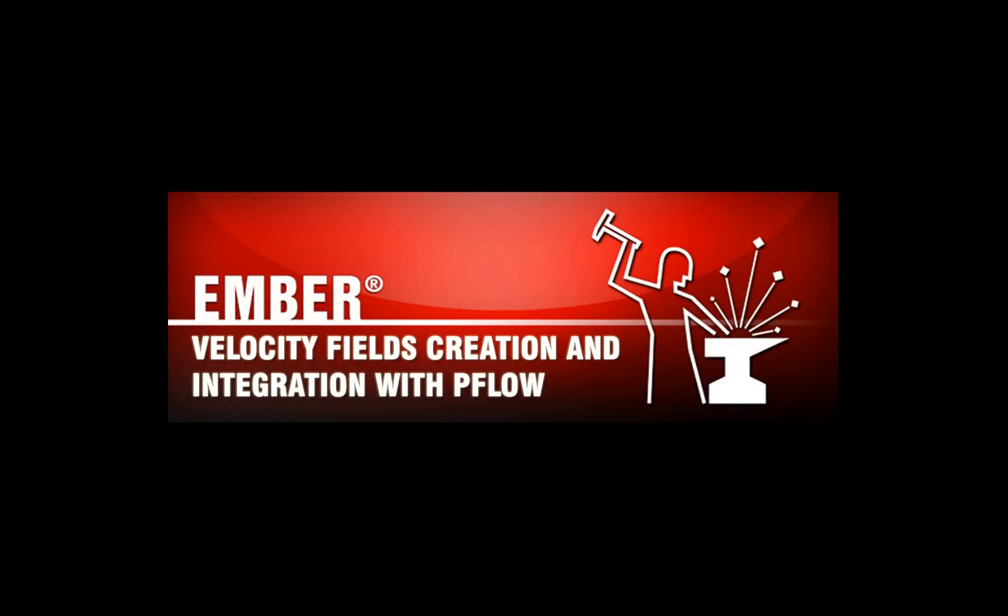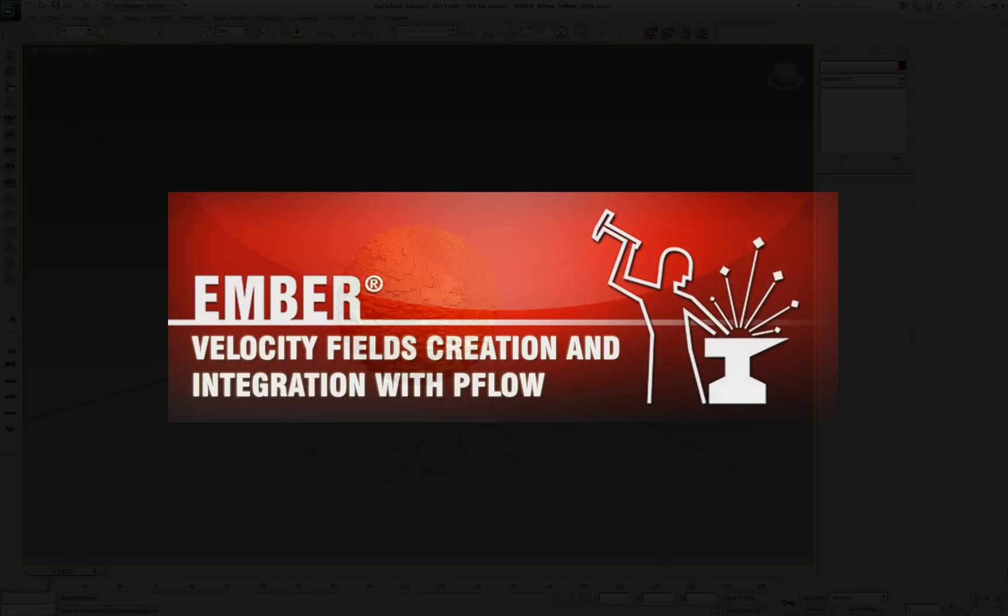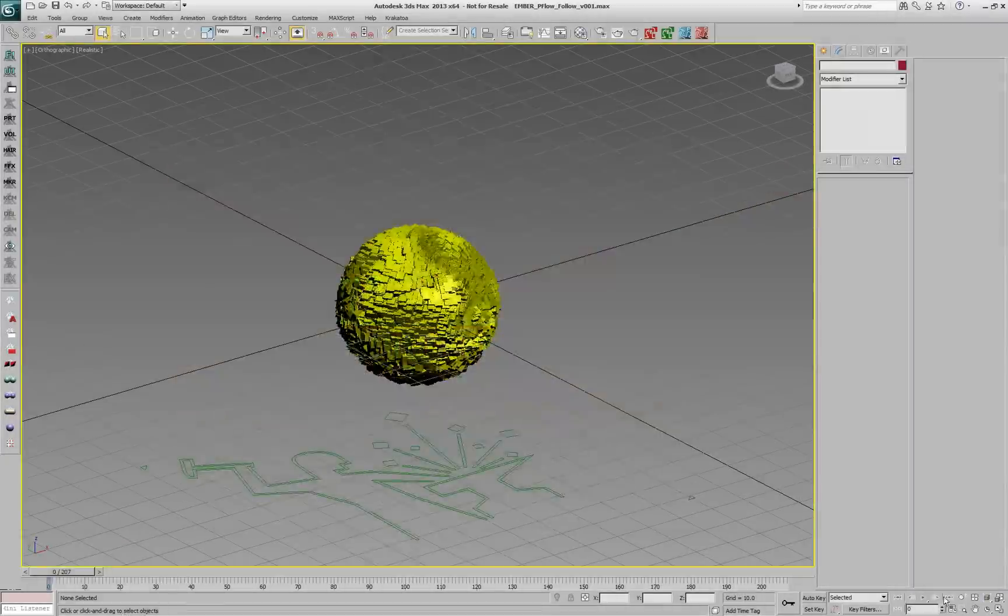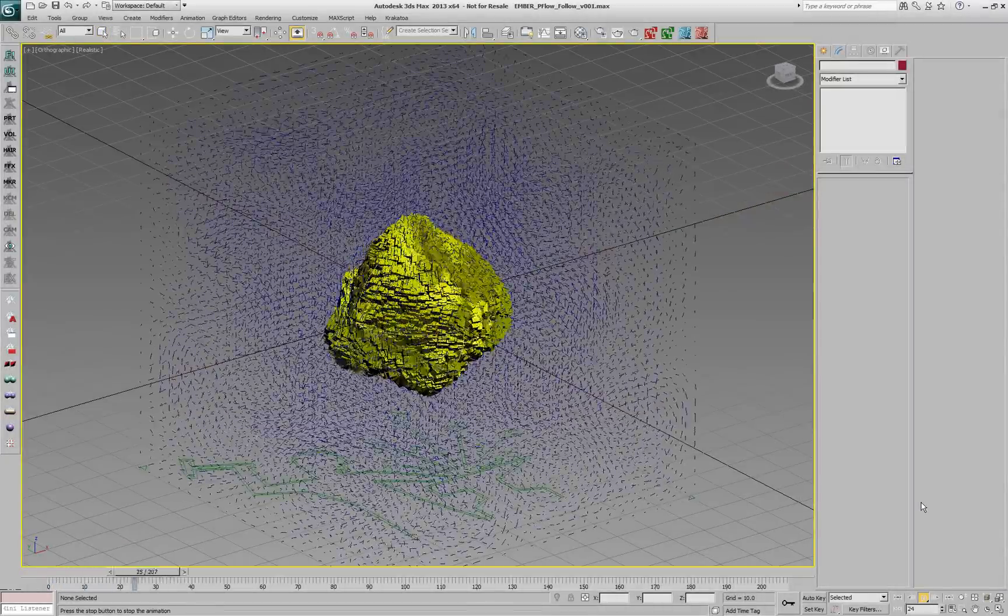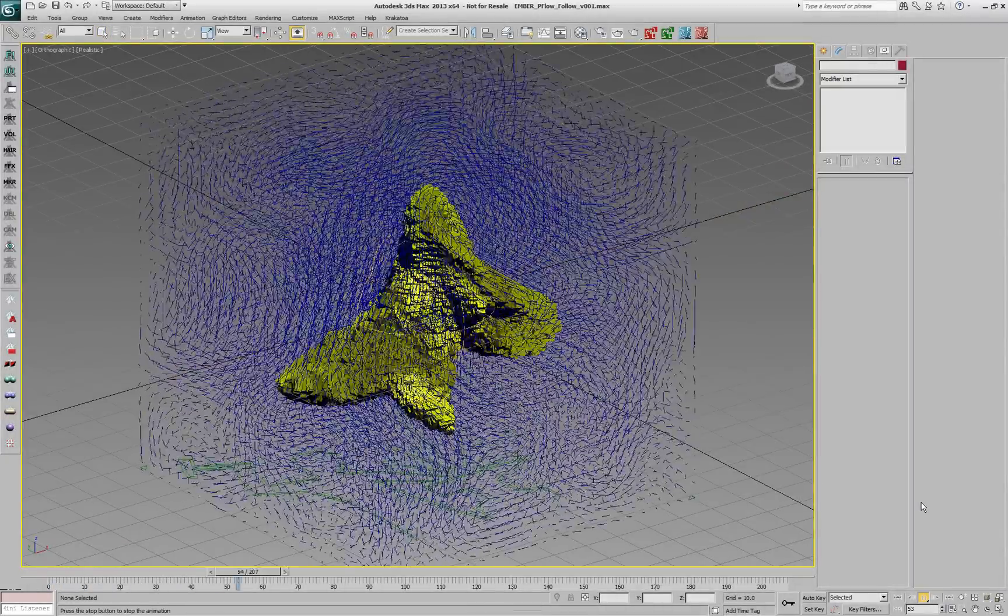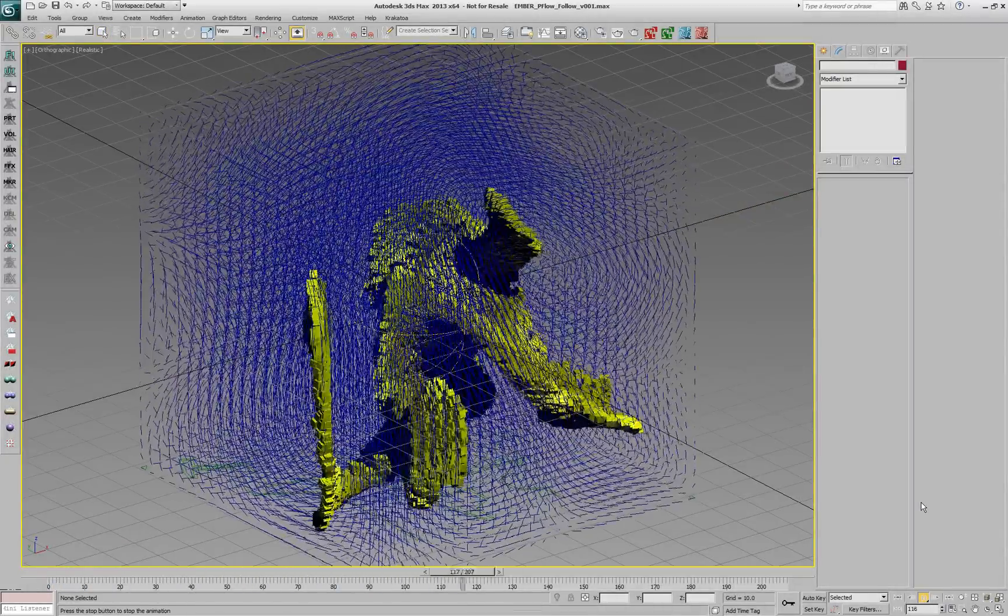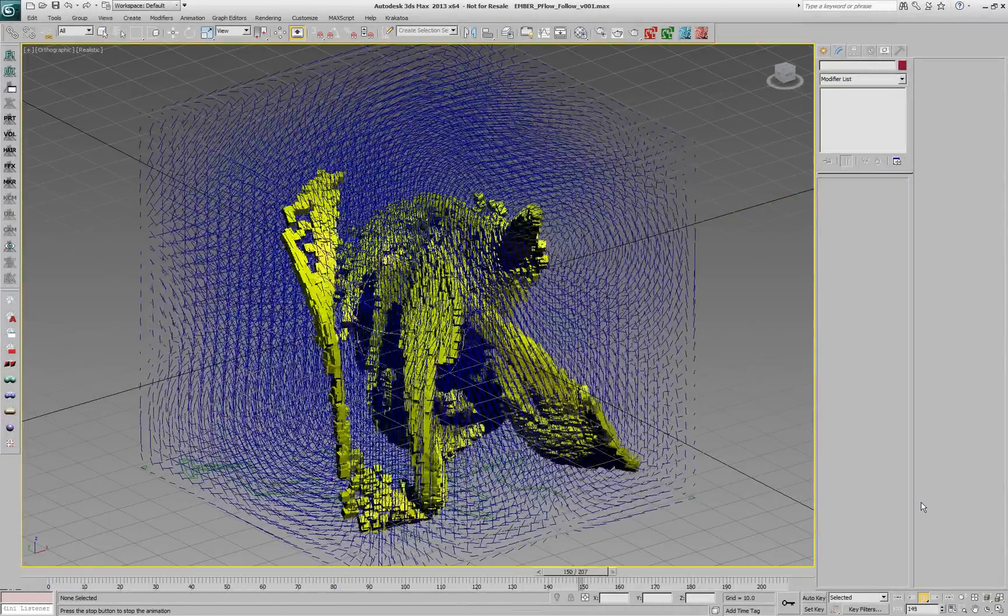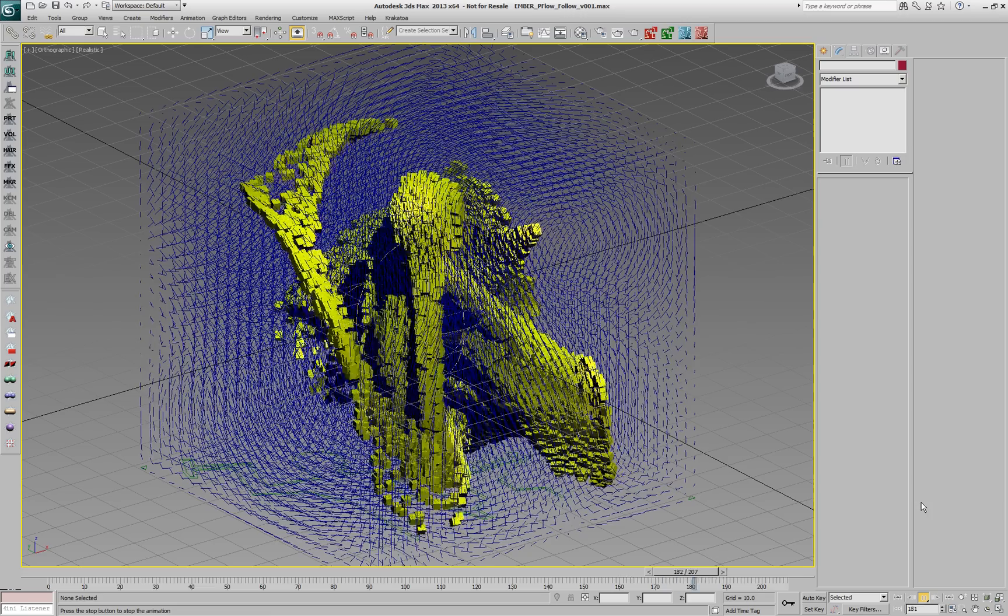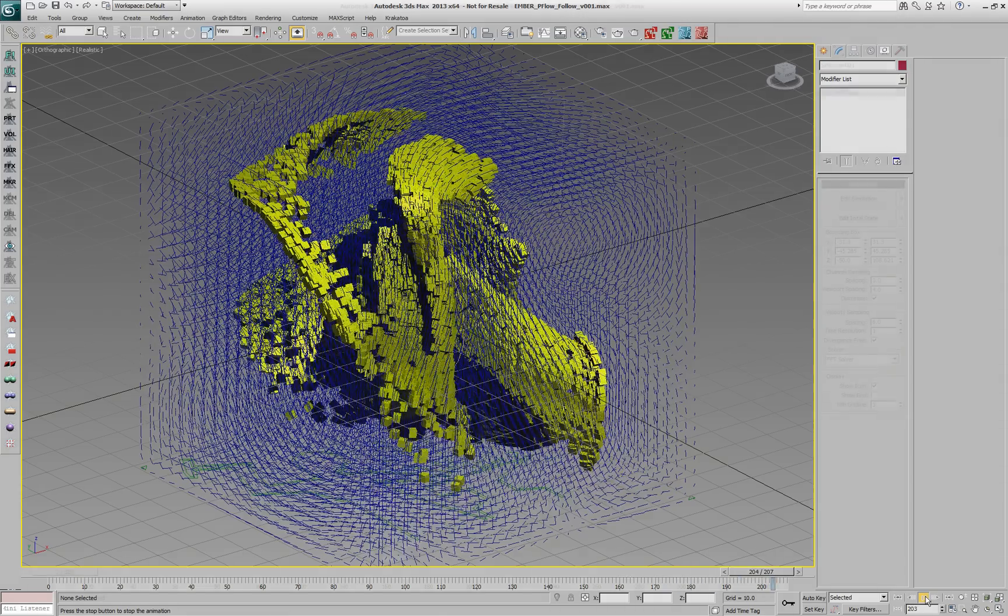EMBA-generated vector fields can be used as velocities to drive particle flow particles. The velocity fields can be set to behave as real, incompressible fluid, producing realistic motion even from non-physical setups.